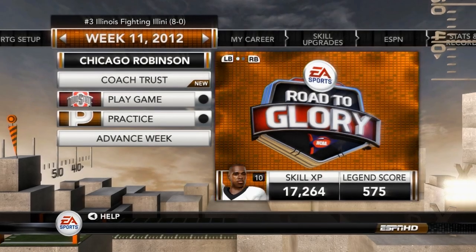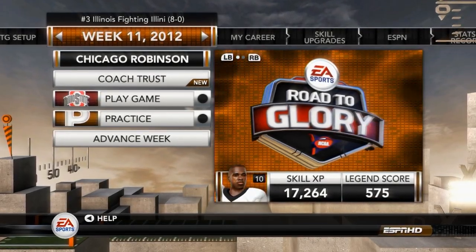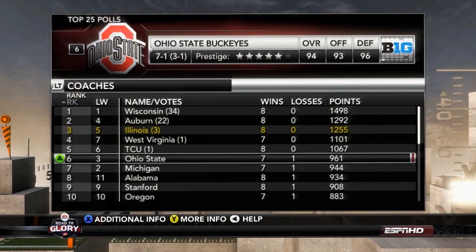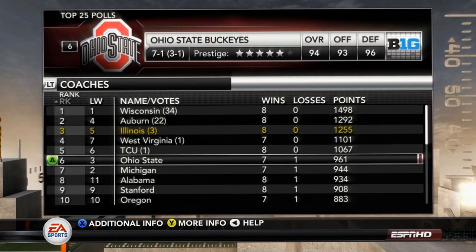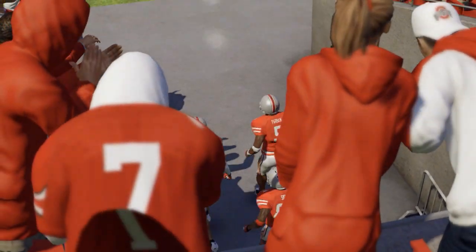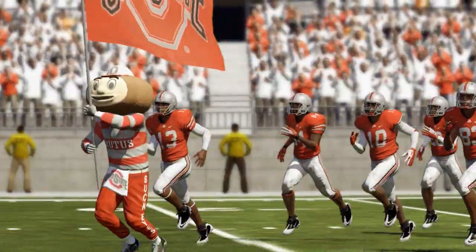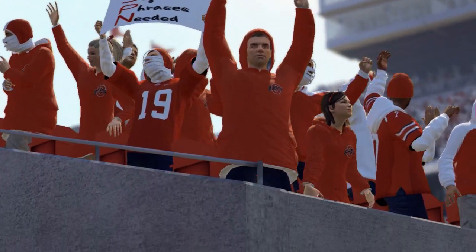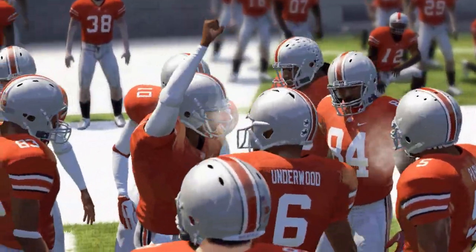Chicago Robinson and the Illini have a tough game coming up against the Buckeyes as we are currently ranked number three in the nation. Ohio State was formerly number three, and after a loss last week they have dropped down to number six. We are traveling away from Champaign and headed to Columbus to take on number six Ohio State to see if we can continue our win streak.